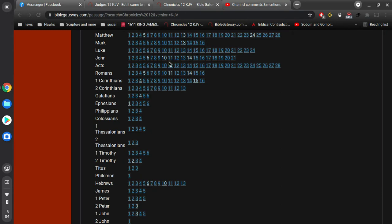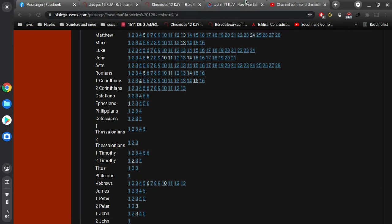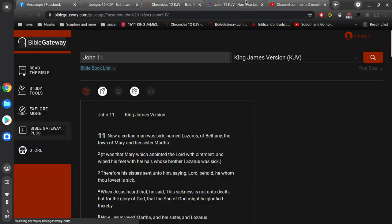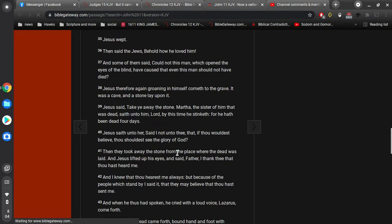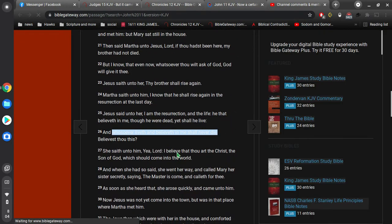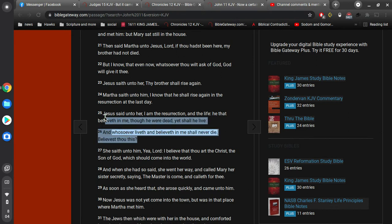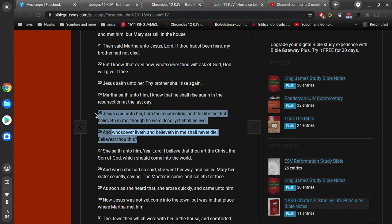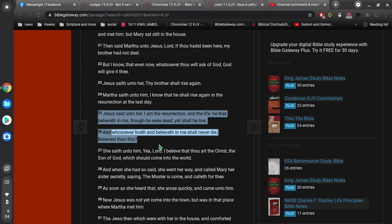So let's go over a couple of verses here. Let's see. First of all, I want to hit this one right here. So in John 11, verse 25, Jesus said unto her I am the resurrection and the life. He that believeth in me, though he were dead, yet shall he live. And whosoever liveth and believeth in me shall never die. Believest thou this? So if you live and believe in Jesus, you'll never die.